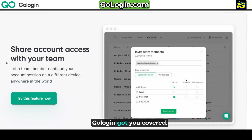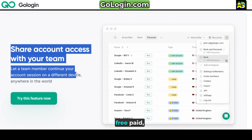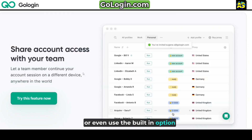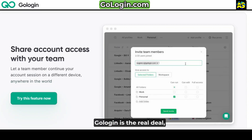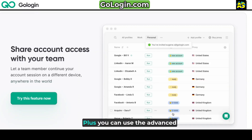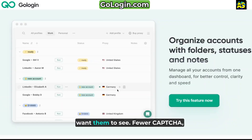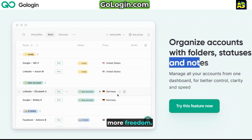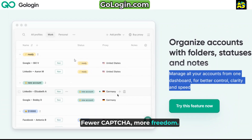GoLogin's got you covered. Pair the browser with any proxy — free, paid, or even use the built-in option — and mask your IP like a pro. GoLogin is the real deal. Plus, you can use the advanced fingerprint spoofing tricks so trackers only see what you want them to see. Fewer CAPTCHAs, more freedom — finally.